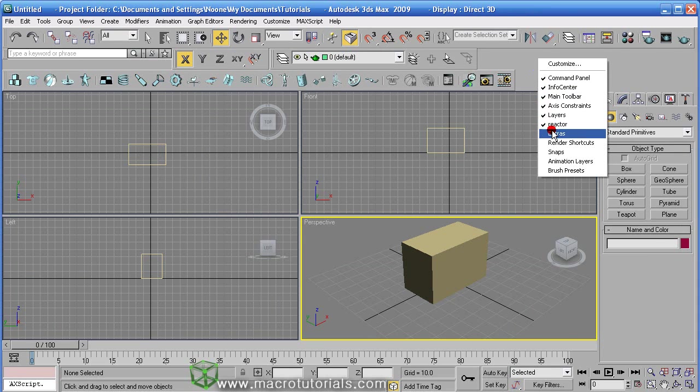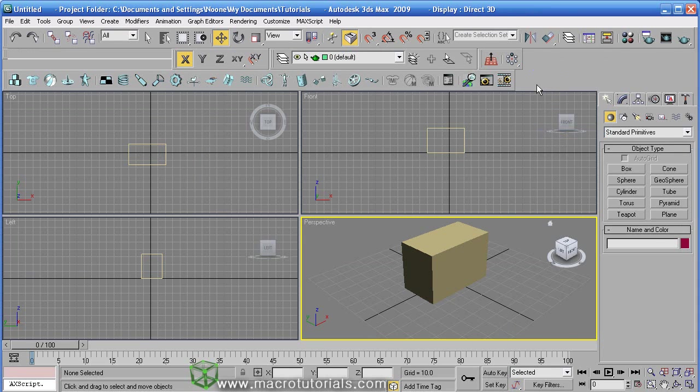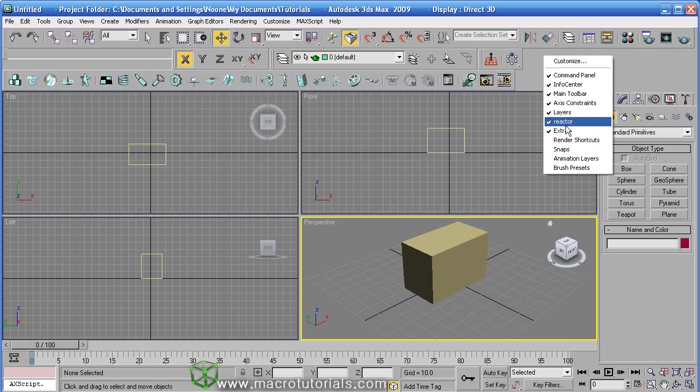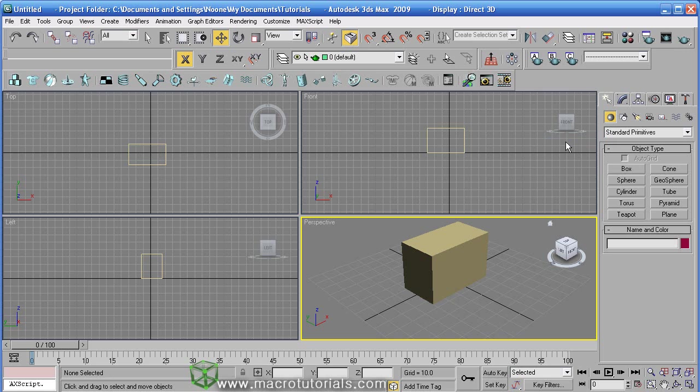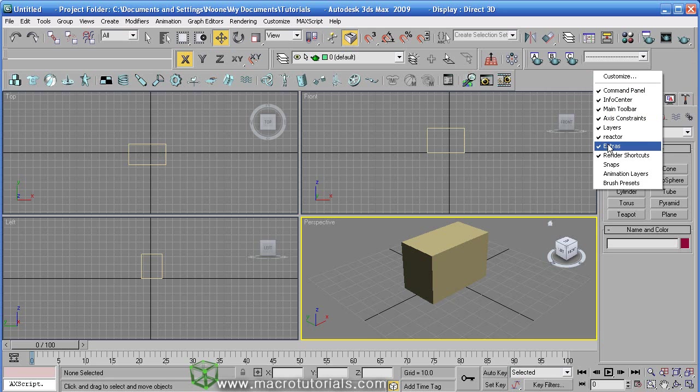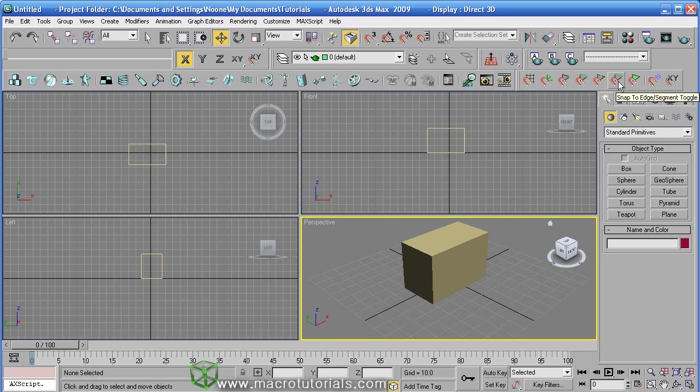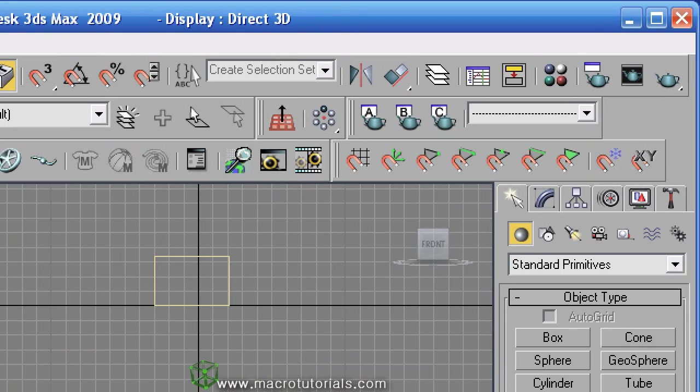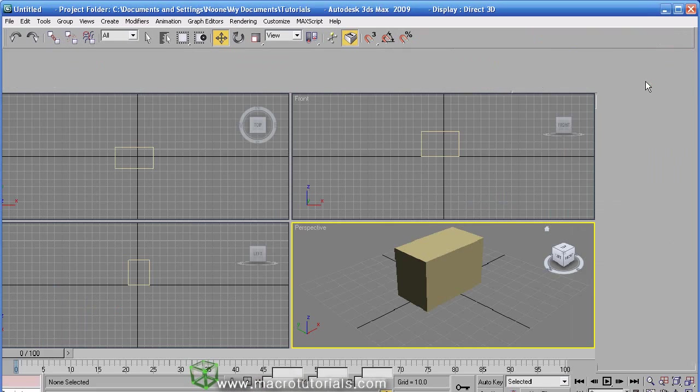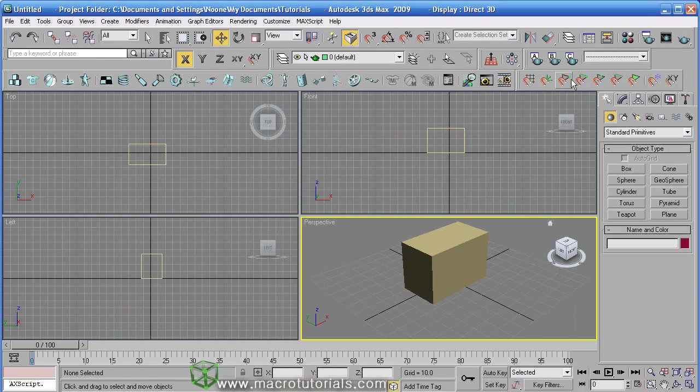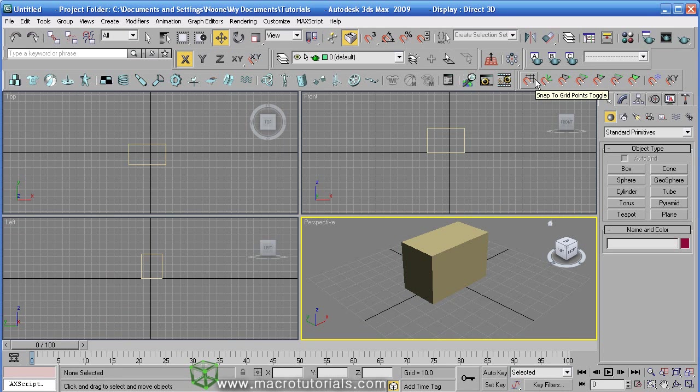Extras has functions to create arrays of objects and more. Render Shortcuts with functions focused on the render function. Snaps. The Snaps toolbar is one of the most useful when you are working modeling objects like buildings, mechanical parts or others without organic forms. These buttons make you able to create objects in the right position with respect to others.